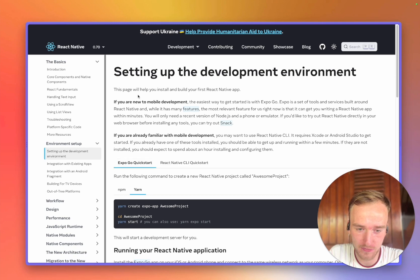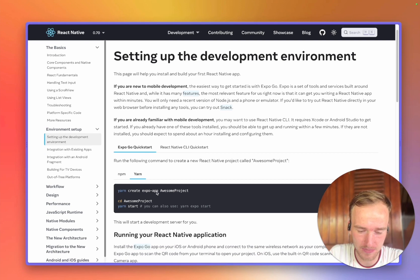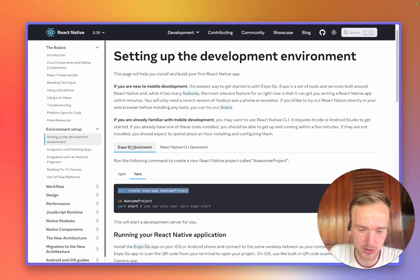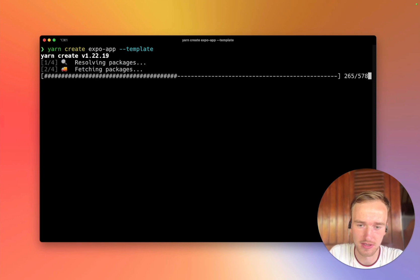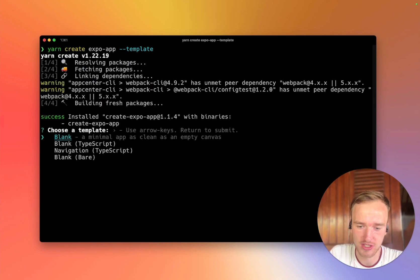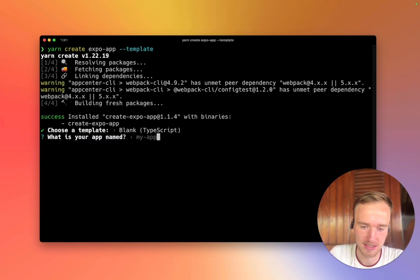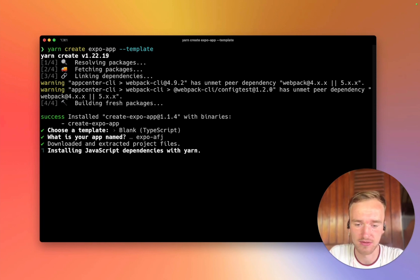We can just follow setting up the development environment. We want to start by creating an Expo project, so I'll copy this command and I'm going to provide the template property because I want to create a TypeScript project. I can now select blank TypeScript project and I'll call it Expo-AFJ. It will start installing all needed dependencies.